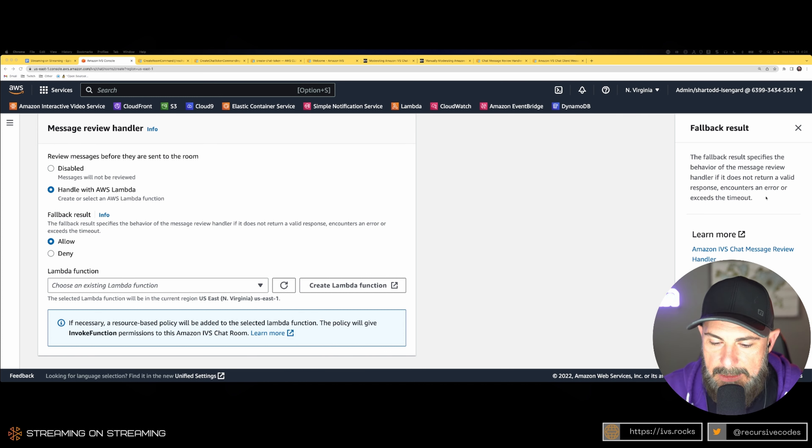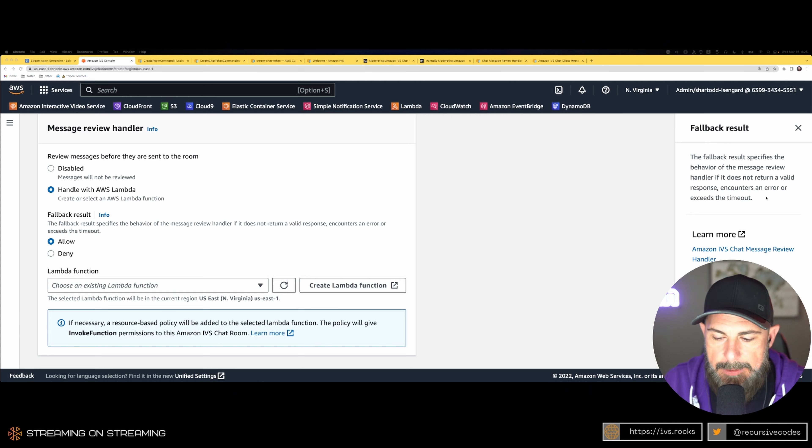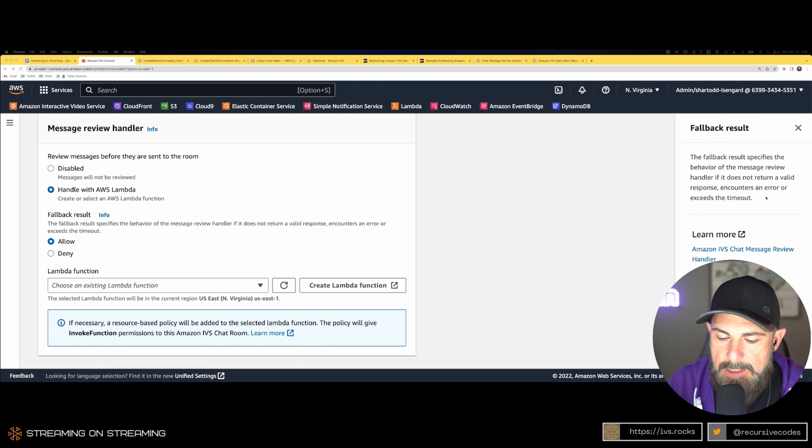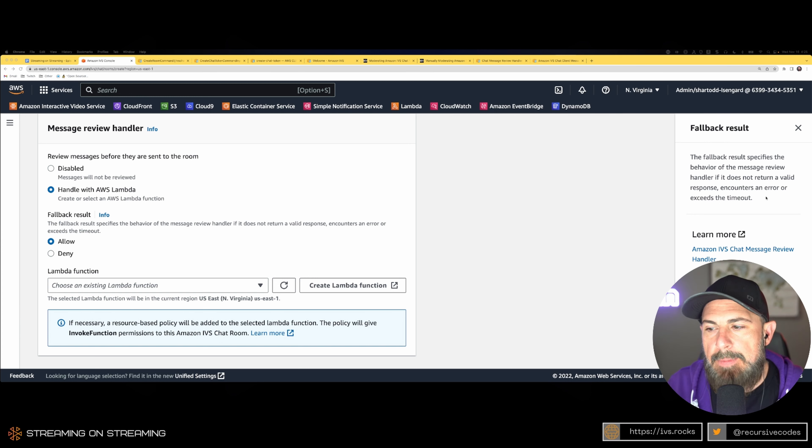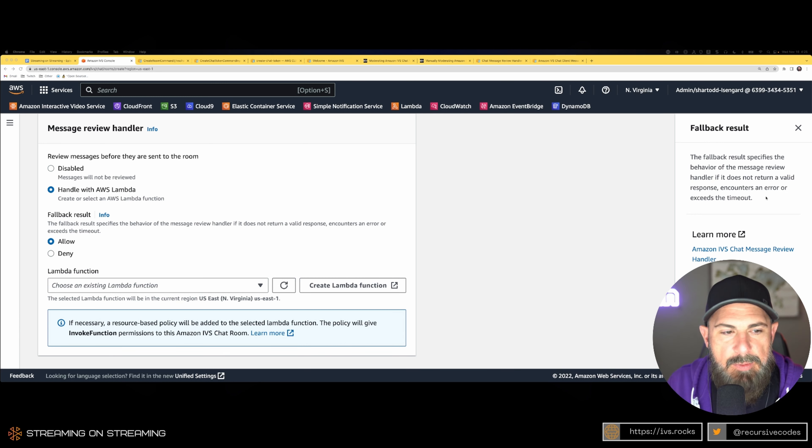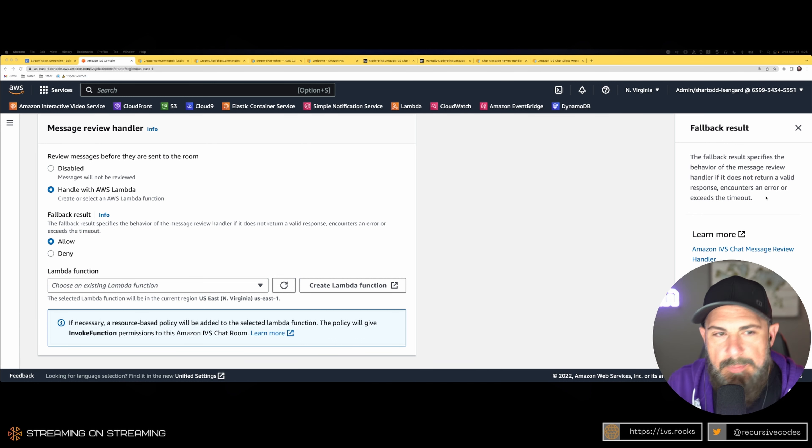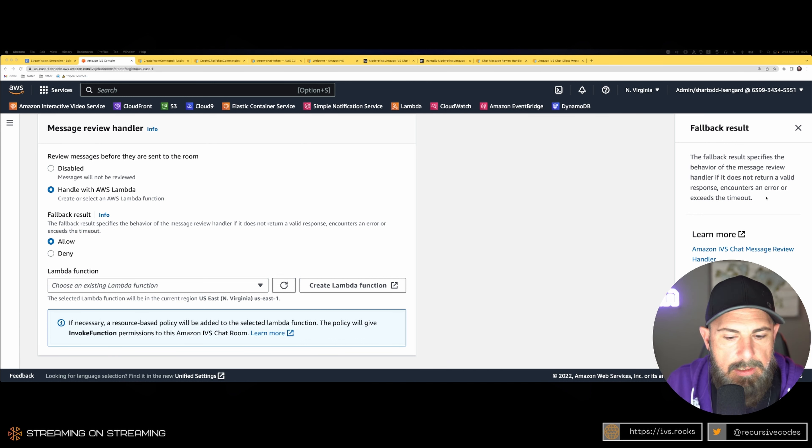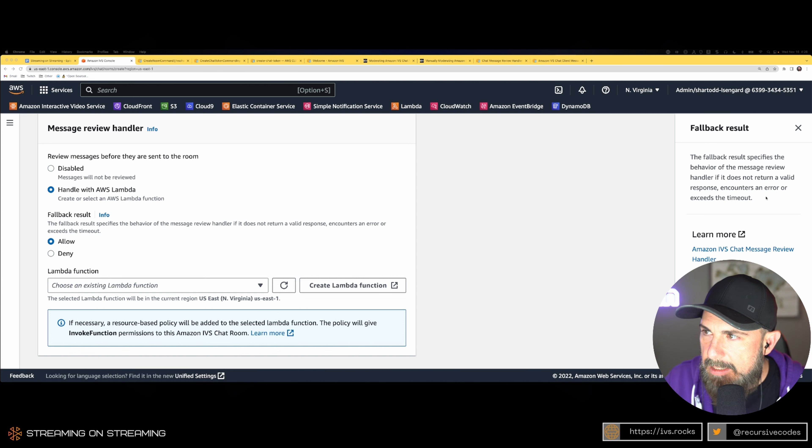Automated message moderation is not perfect. That's why your best approach is usually a combination. You can catch obvious bad words and you can update your allow list and keep that up to date. Now that we got that out of the way, while we're here, let's go ahead and do this.